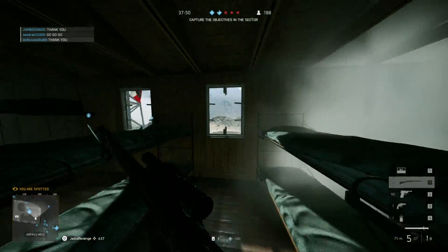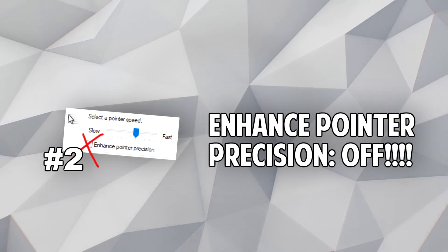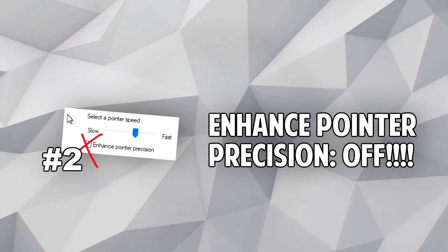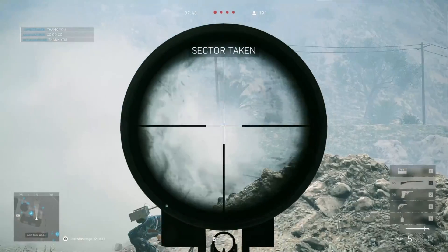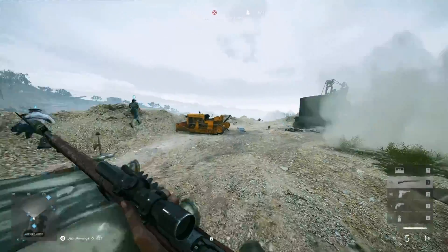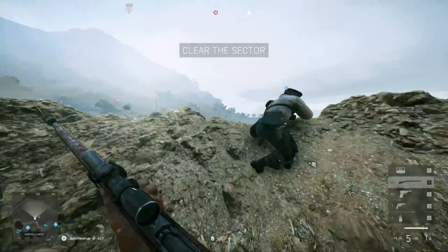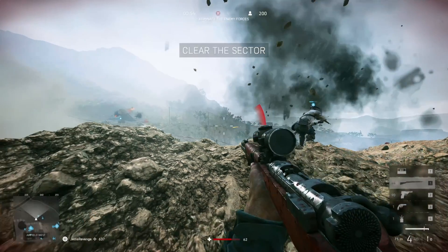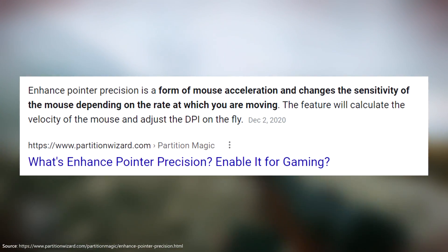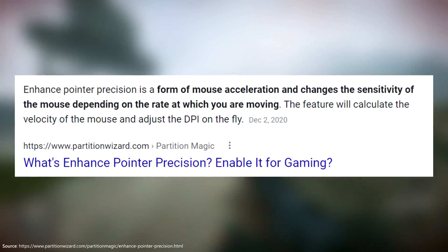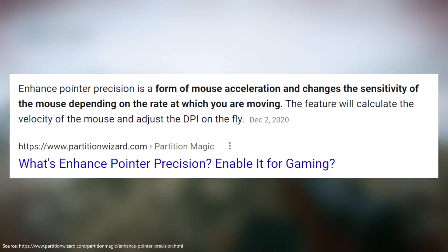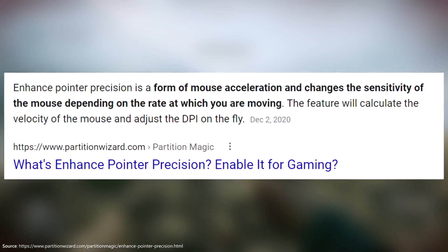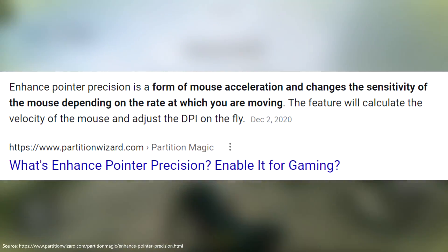Now let's move on to the next setting, which is the Enhance Pointer Precision Setting. This one is probably the most recommended settings change out there, and chances are you already know about it. But for those who don't, what this pretty much does is it changes the sensitivity of the mouse depending on the rate at which you are moving. This feature will calculate the velocity of the mouse and adjust the DPI on the fly.